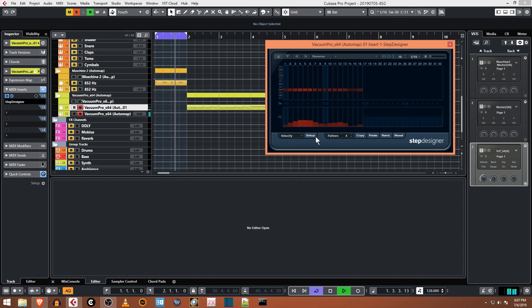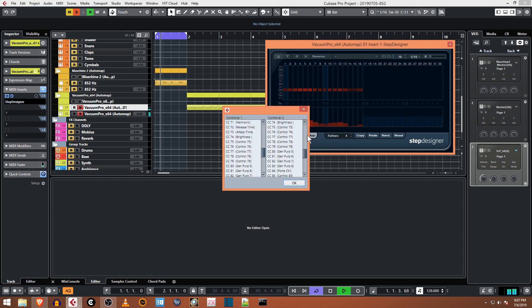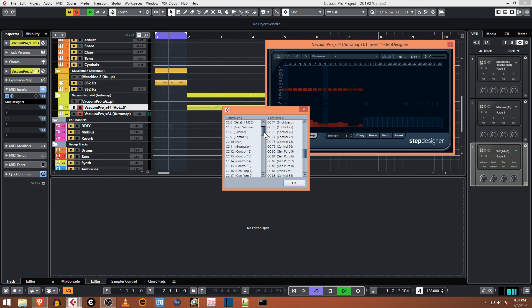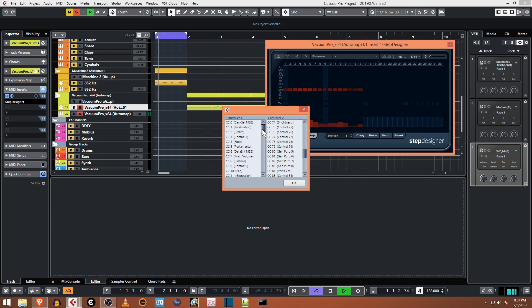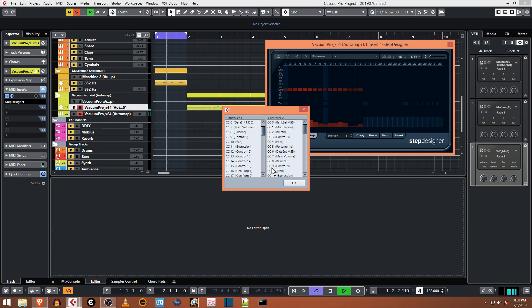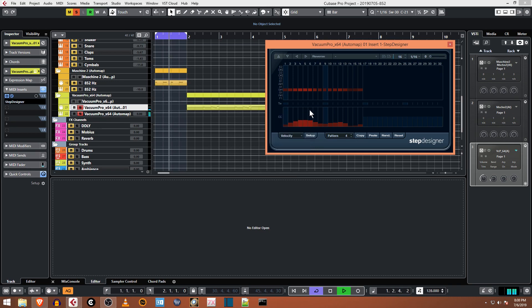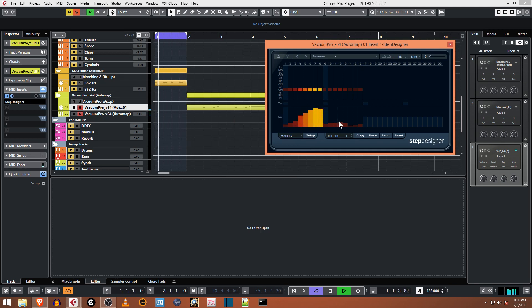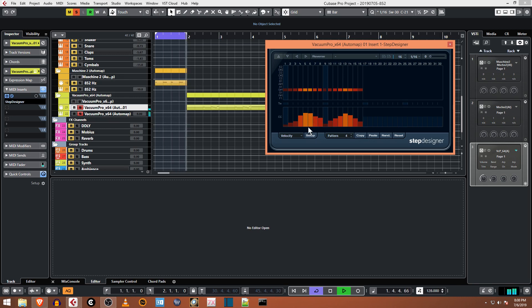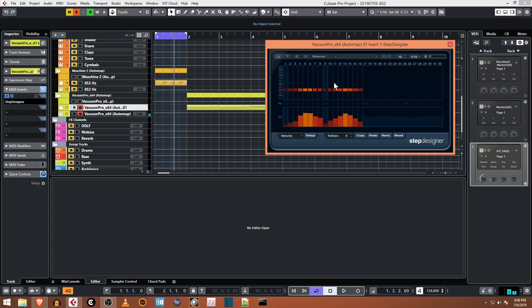It's kind of cool, it's kind of fun to play around with this thing. If you hit setup you can actually load in all of your different controllers. So if you wanted to, you could have modulation or expression or aftertouch as well available in the Step Designer if you know what control number you need for your particular synthesizer. It's pretty interesting.